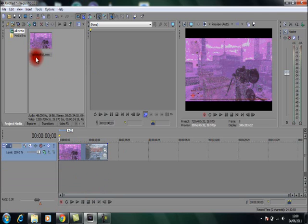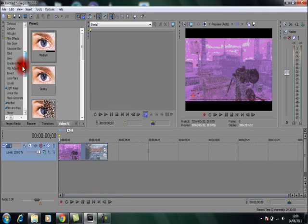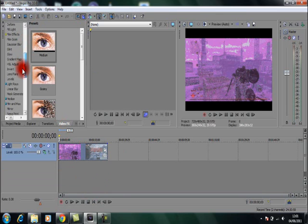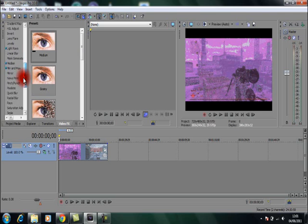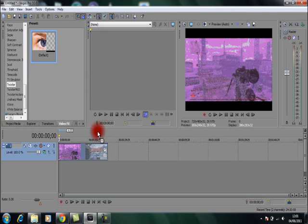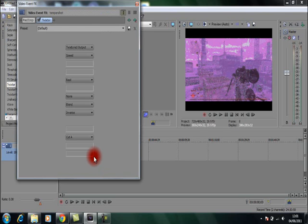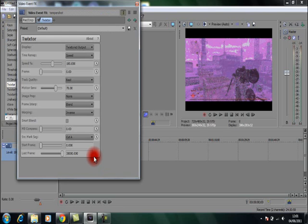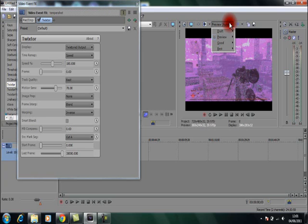Once you do that, you're going to go to Video Effects and find Twixtor, which will be in the T-section if you don't know how to spell. Click on that and then simply drag it onto your video. Once you've done so, the video event FX block or whatever you call it will pop up.